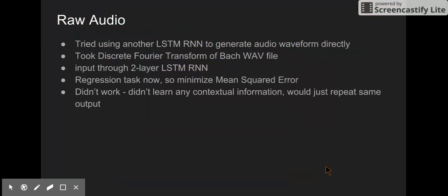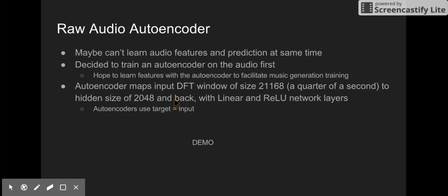The last thing I tried was training the LSTM RNN to generate raw audio waveforms directly. I took the DFT of a WAV file, then used this as input to a two-layer LSTM RNN and trained it to predict the next DFT window given all the previous DFT windows. This is different because it generates the window directly rather than a probability distribution. It didn't work at all — it just repeated the same output over and over. I also tried a raw audio autoencoder, but I'm out of time to cover that. You can read about it in my paper. Thanks for listening.